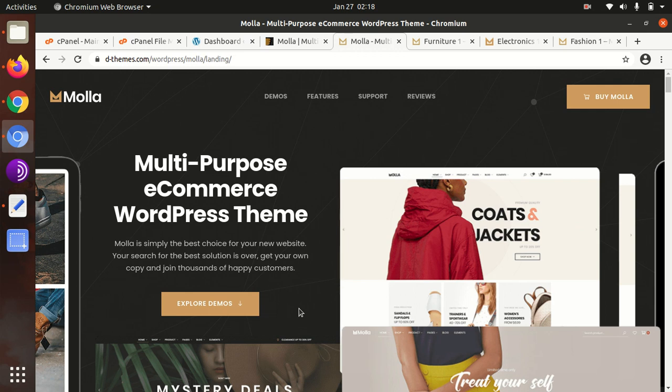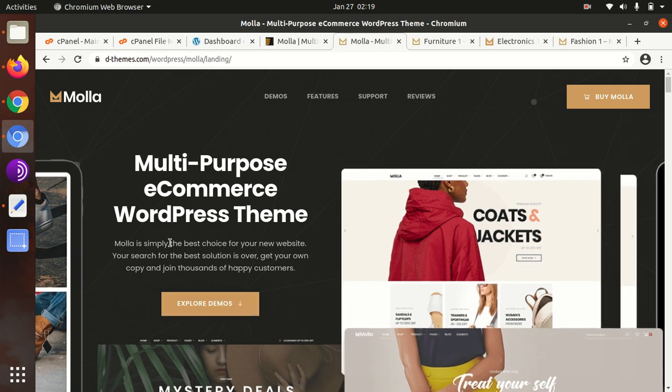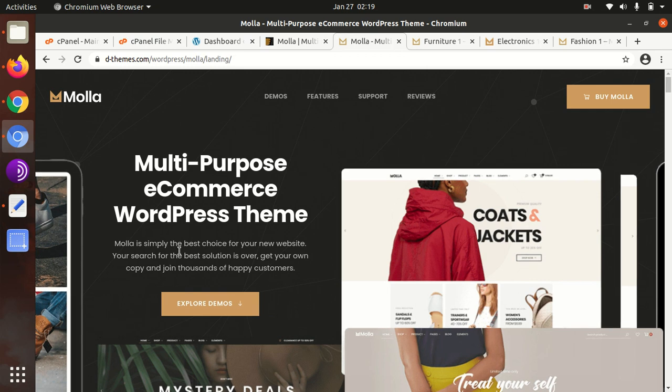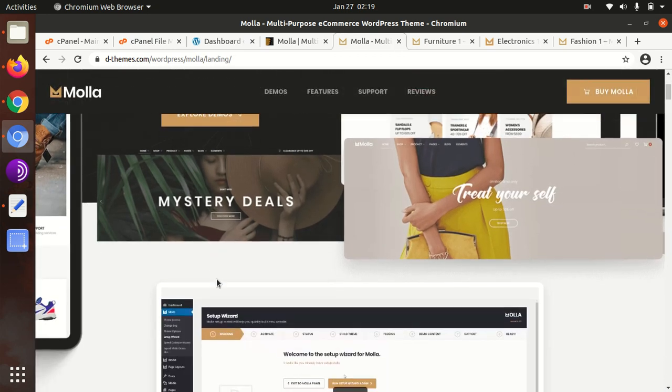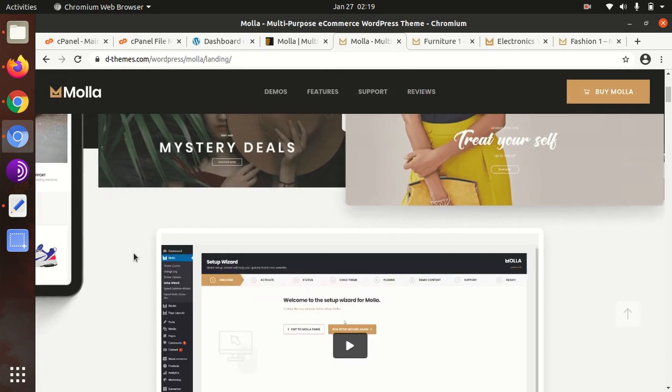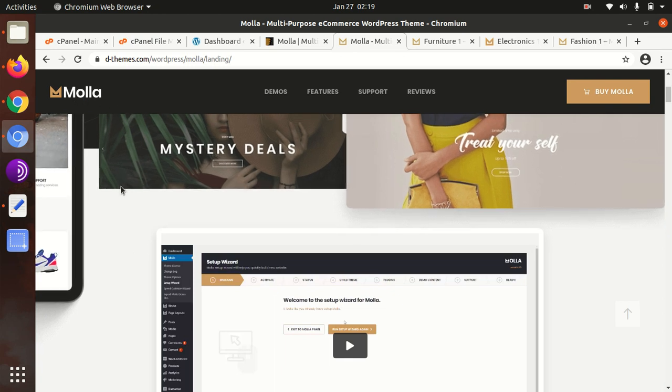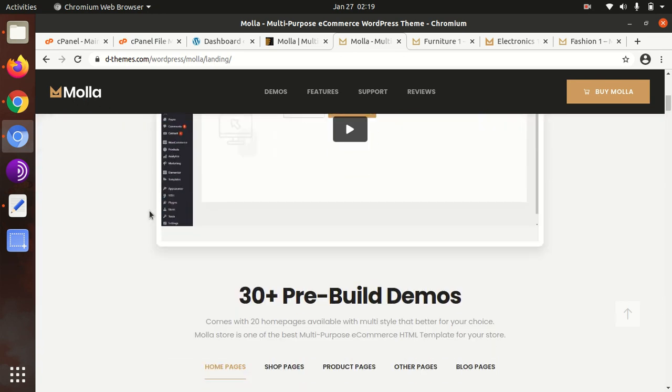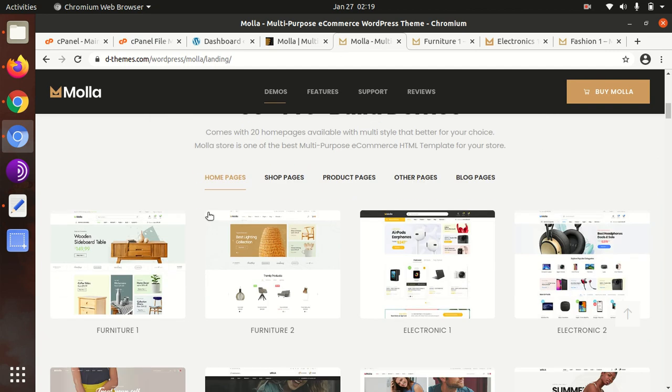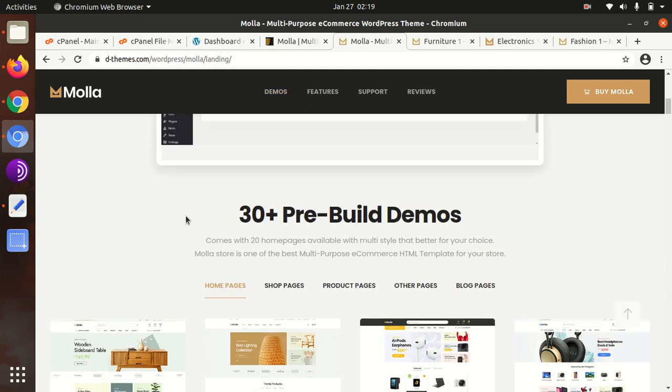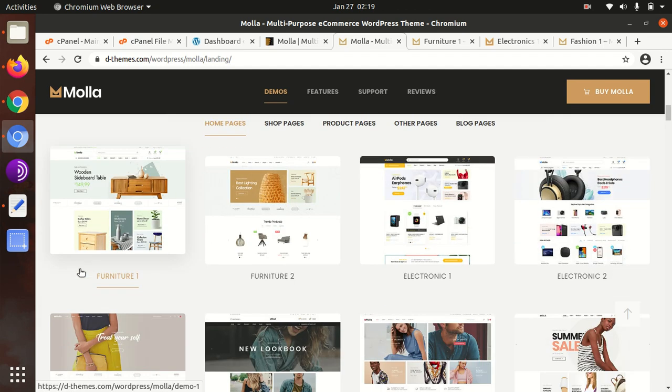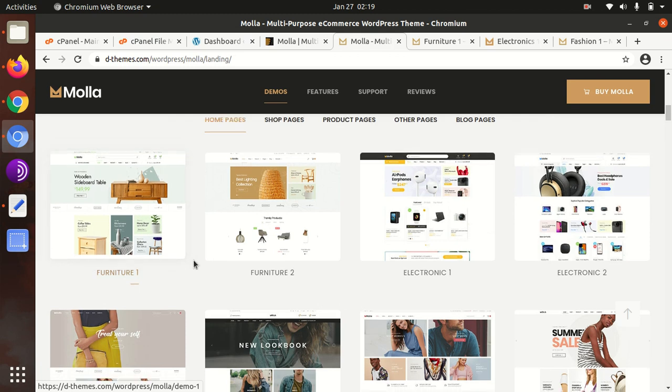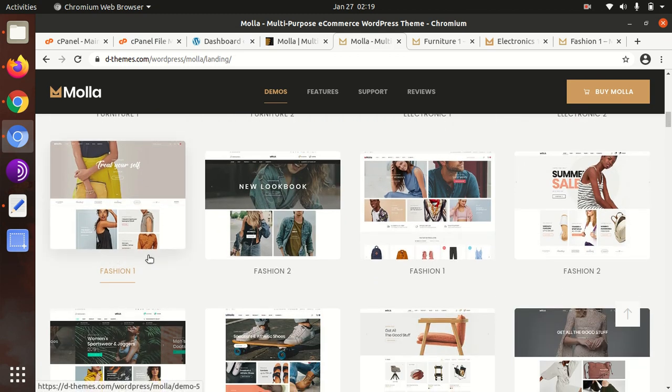Hi friends, if you're looking for a minimal WooCommerce WordPress theme, this video is for you. I'm presenting a great theme called Molla, which contains 30+ pre-built demos. I mean, 30 already-made websites are available for you to choose for your e-commerce shop.